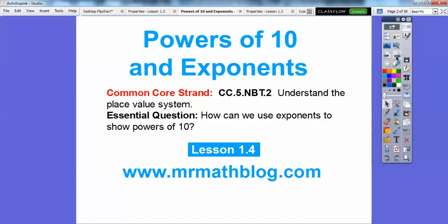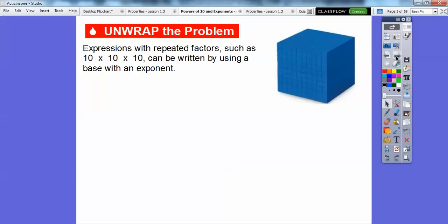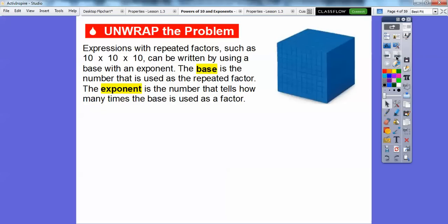There's our common core strand, and our question is: how can we use exponents to show powers of ten? So here we have the base ten blocks. This is the large cube right here. Expressions with repeated factors, such as ten times ten times ten, can be written by using a base with an exponent. The base is the number that is being used as a repeated factor.